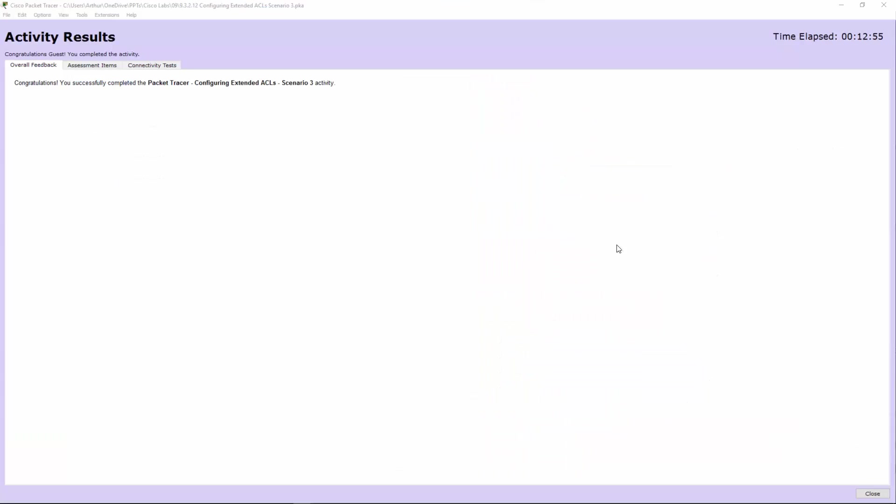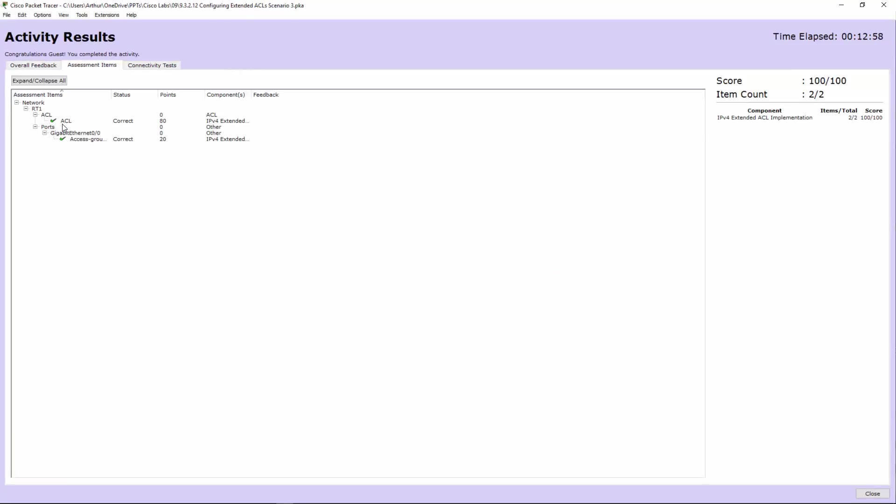So checking the results. We have everything finished. Thank you.